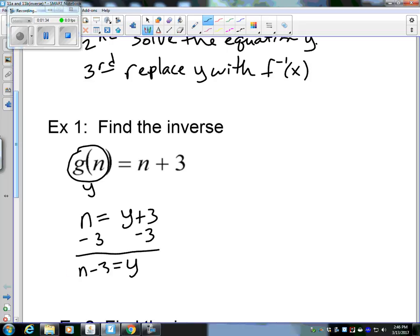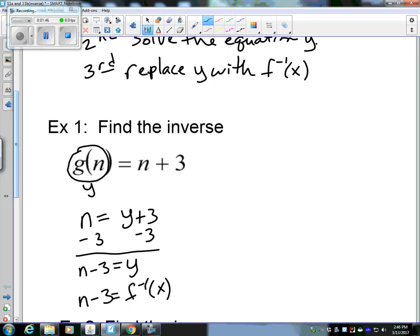Instead of y, we need to signify that this is an inverse. So we write f inverse of n, which is just inverse notation, giving us n minus 3 — or since the variable is n, the inverse is written in terms of n.